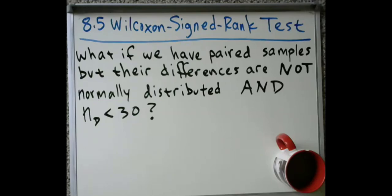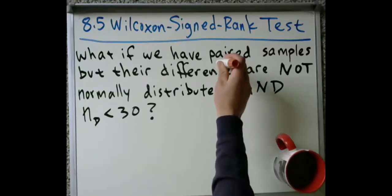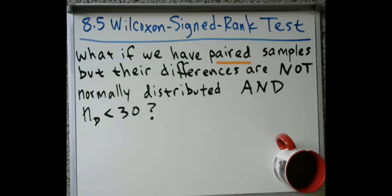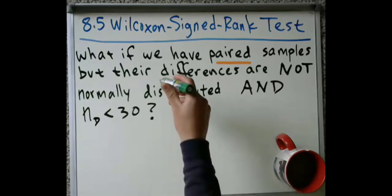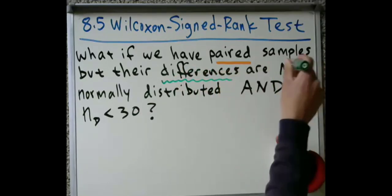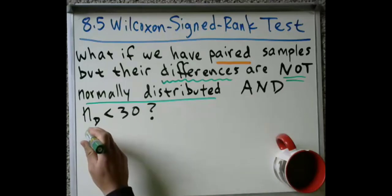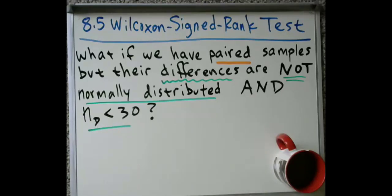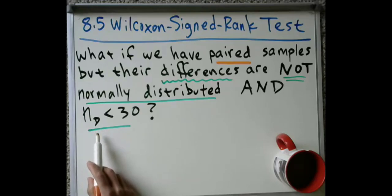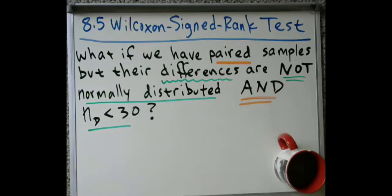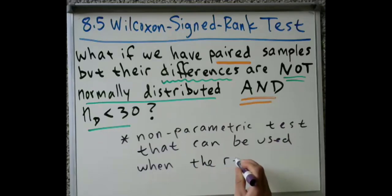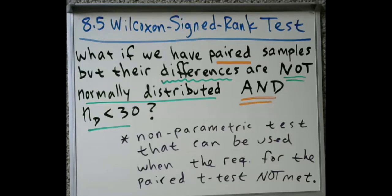All right, we're going to do a video here on what's called the Wilcoxon signed-rank test. This is another nonparametric test that can be used when you have paired data, but those paired samples do not meet the requirements of the paired t-test. So their differences are not normally distributed, and their sample size—the number of pairs or the number of differences—are not large enough to qualify for the central limit theorem. This is a nonparametric test that can be used when the requirements for the paired t-test are not met.